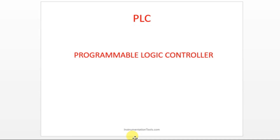Let's split PLC into three words: Programmable, Logic, Controller. A controller is a device used to get a desired output. Logic is a way of writing a program — the way how you want an output. And programmable means you can change or write the program at any time. You can stop the controller and change the program. That is programmable logic controller.